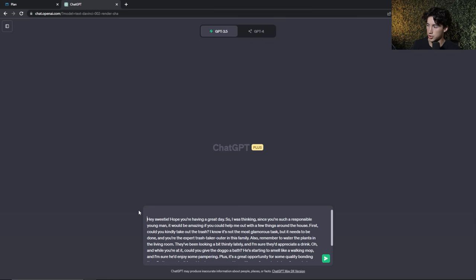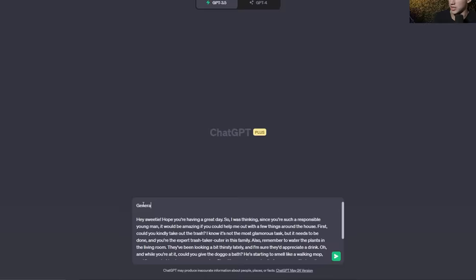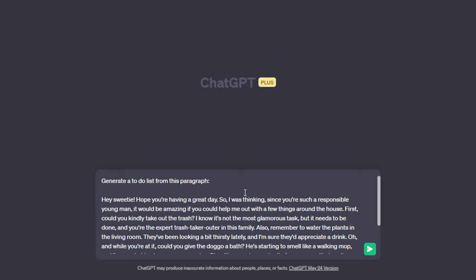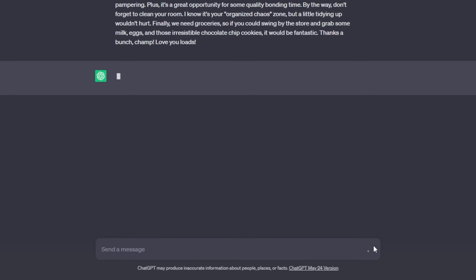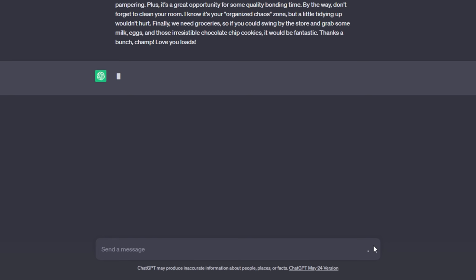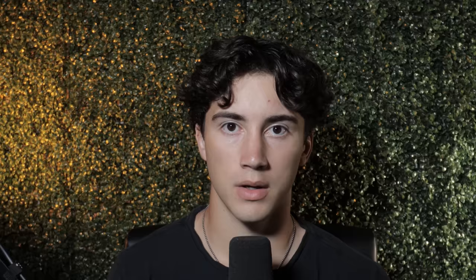In this example we have a big paragraph of chores a mom sent in a text message. Hold shift and enter down, then say: generate a to-do list from this paragraph. When sent off, ChatGPT creates a nice to-do list — step one take out the trash, step two water the plants, give the dog a bath, clean your room, go to the store, and then a list of what to buy.